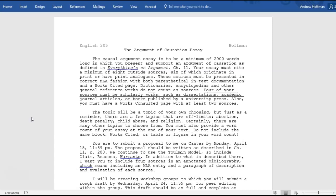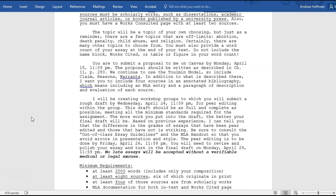As with the previous two assignments, I will be creating workshop groups in which you submit your rough draft by Wednesday, April 24th, at 11:59 PM for peer editing within the group. This draft should be as full and complete as possible, meeting all the minimum standards. The more work you put into the draft, the better your final draft will be. Based on previous experience, the difference in grades between essays that have been peer edited and those that have not is striking.